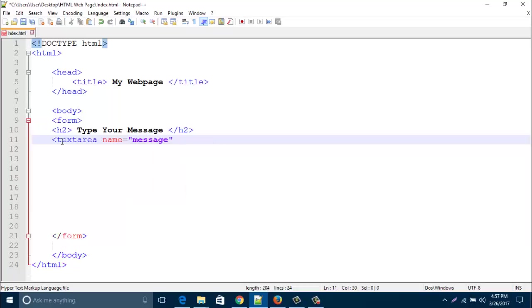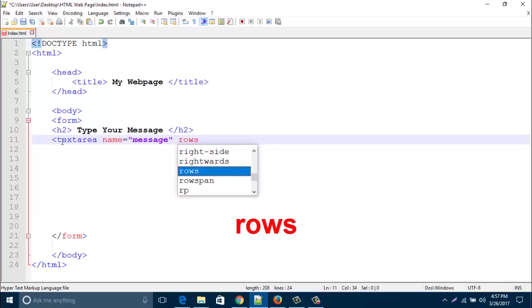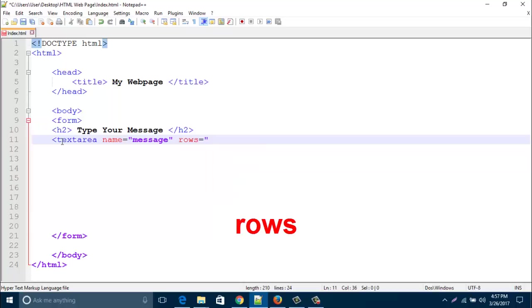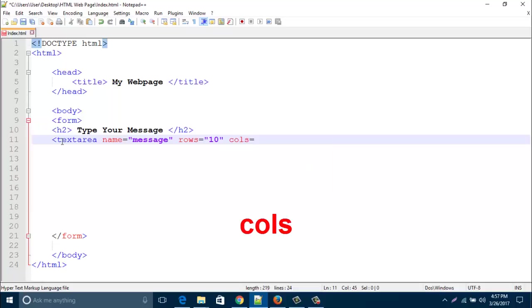Then type rows. I'd like to add 10 rows, and then type cols, that is columns. I'd like to add 30 columns.